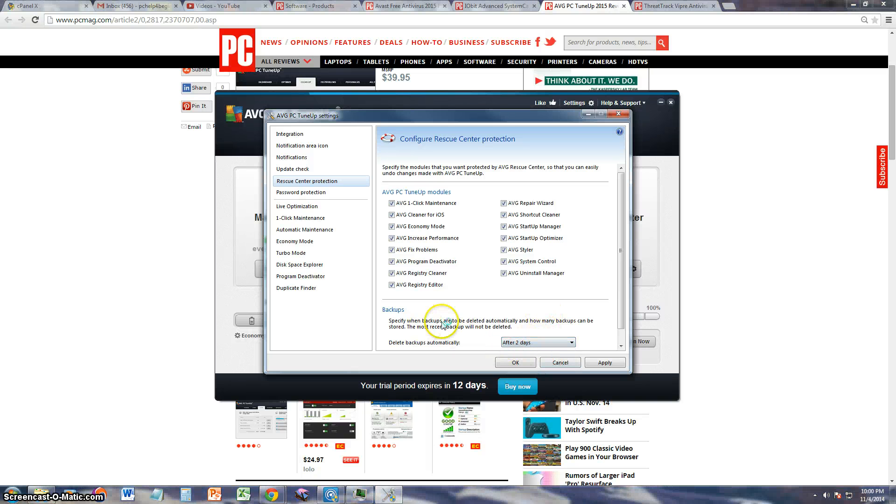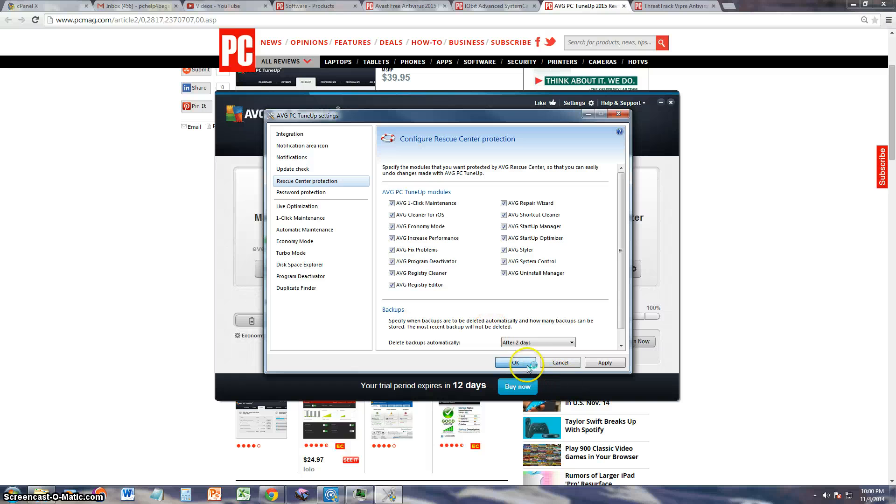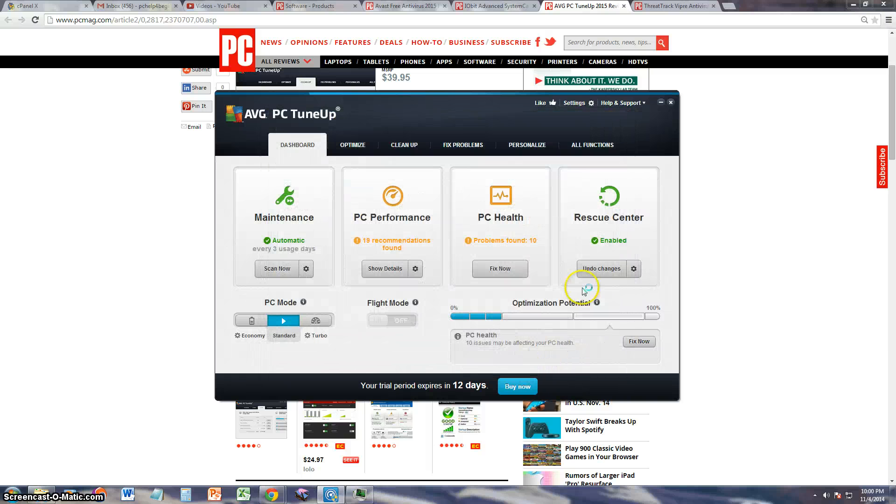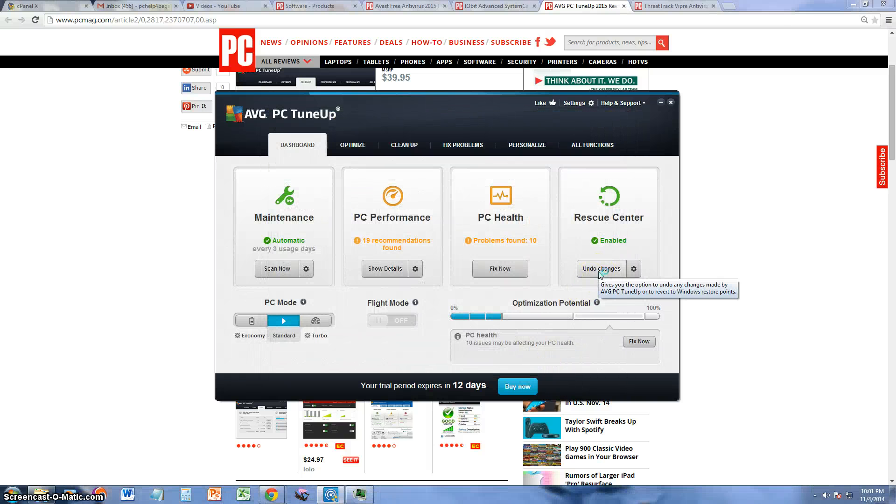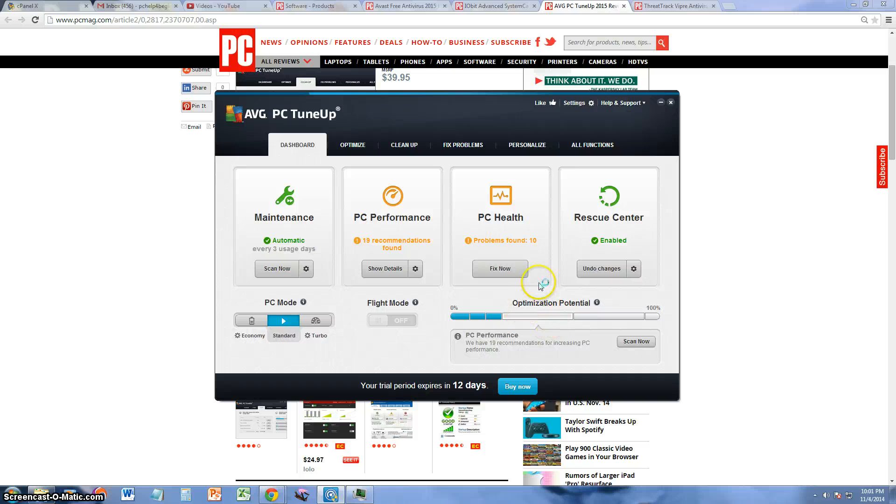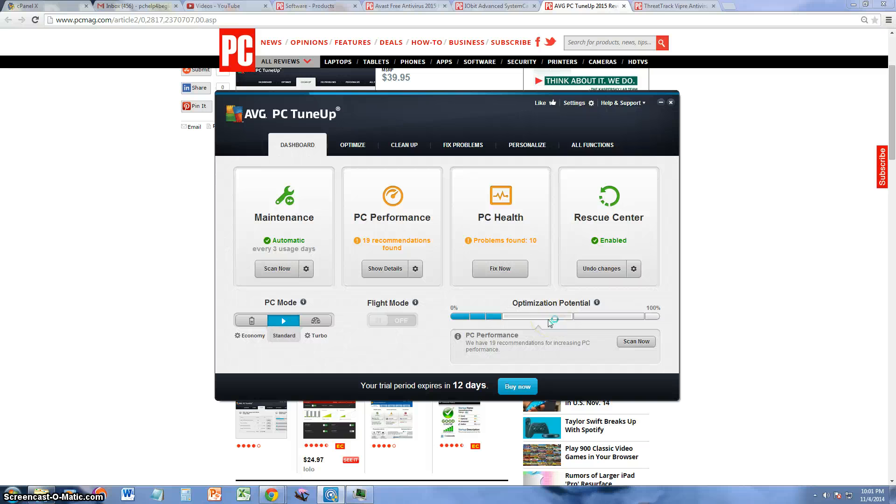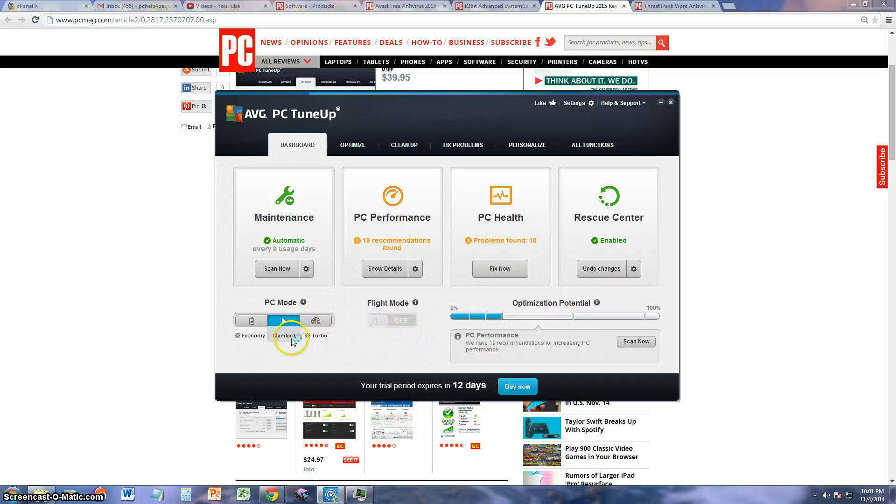And it will back up your system that way. I still got to look into that a little better, but it looks like it does back up your system. And it tells you here the optimization potential. If you need to do anything, it'll tell you. You just click on it, it'll take you right to it. That's what I love about this program.